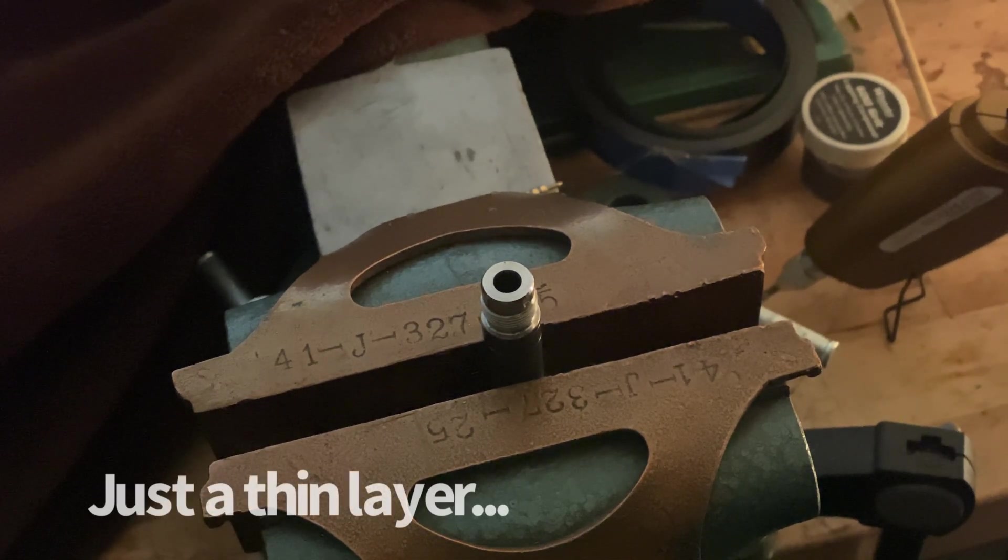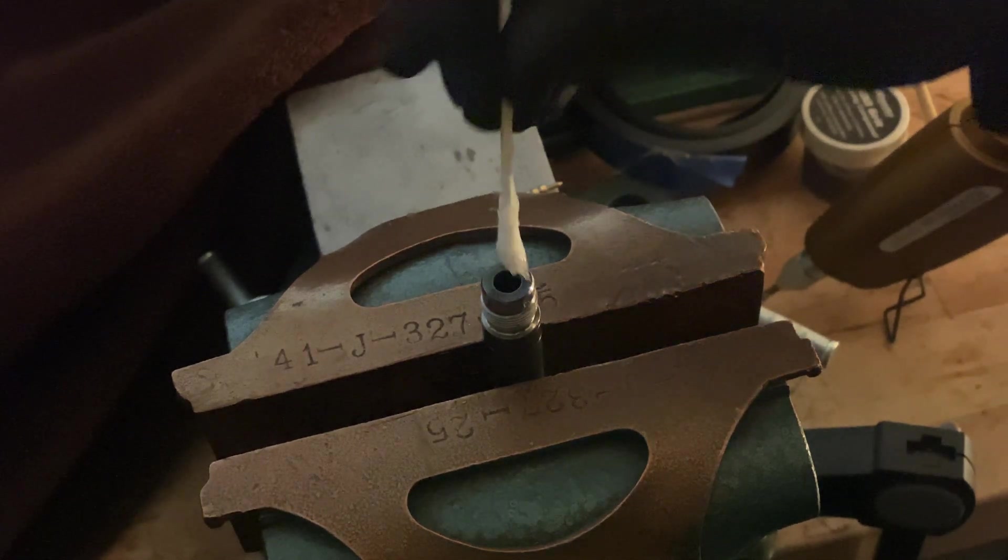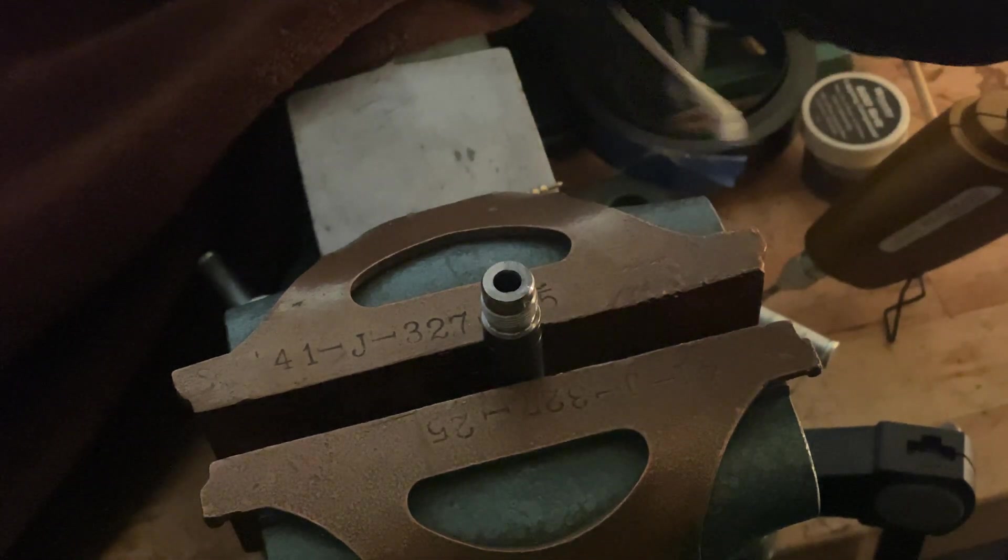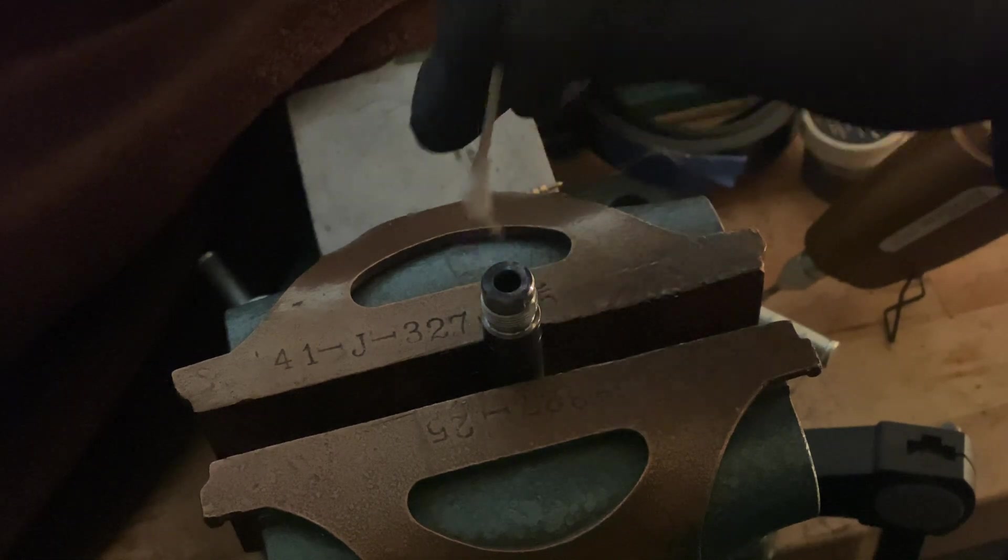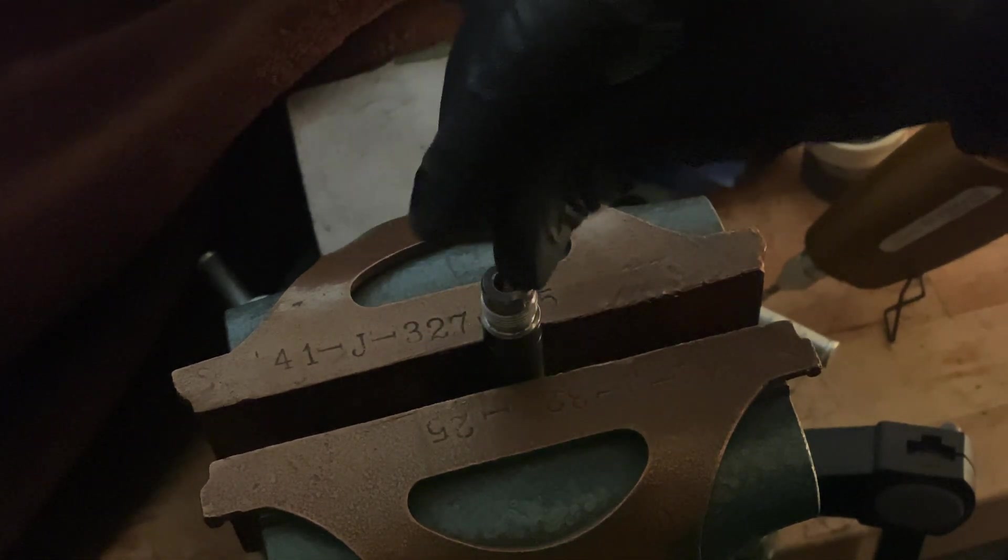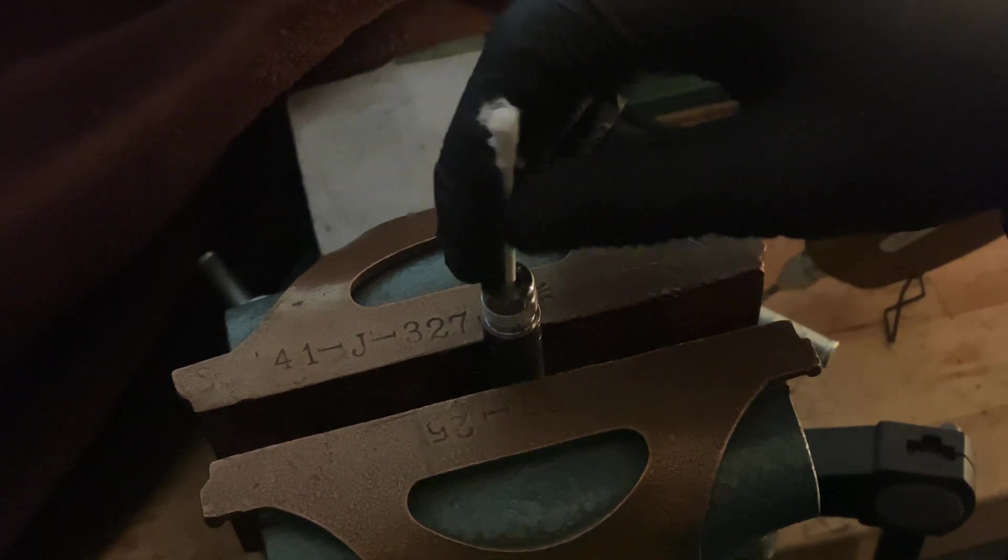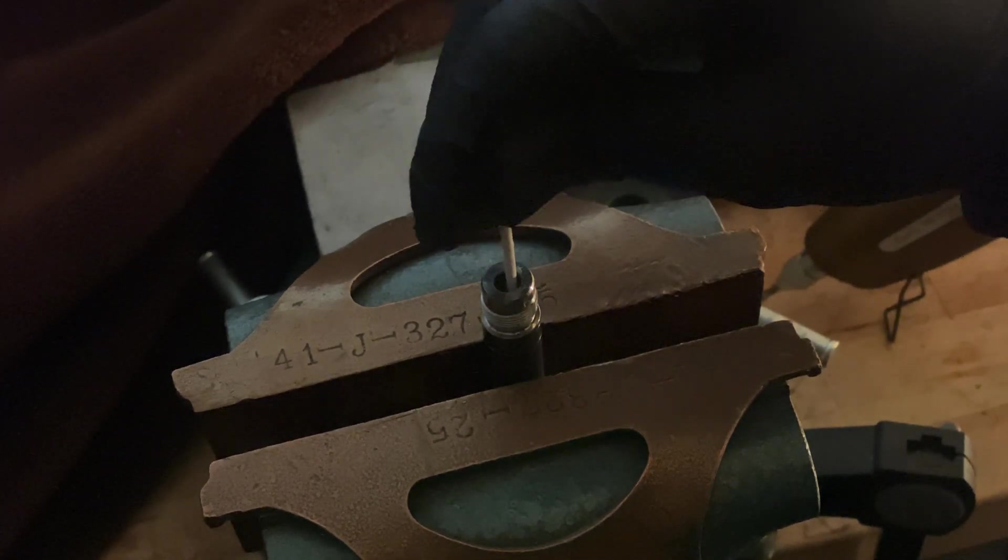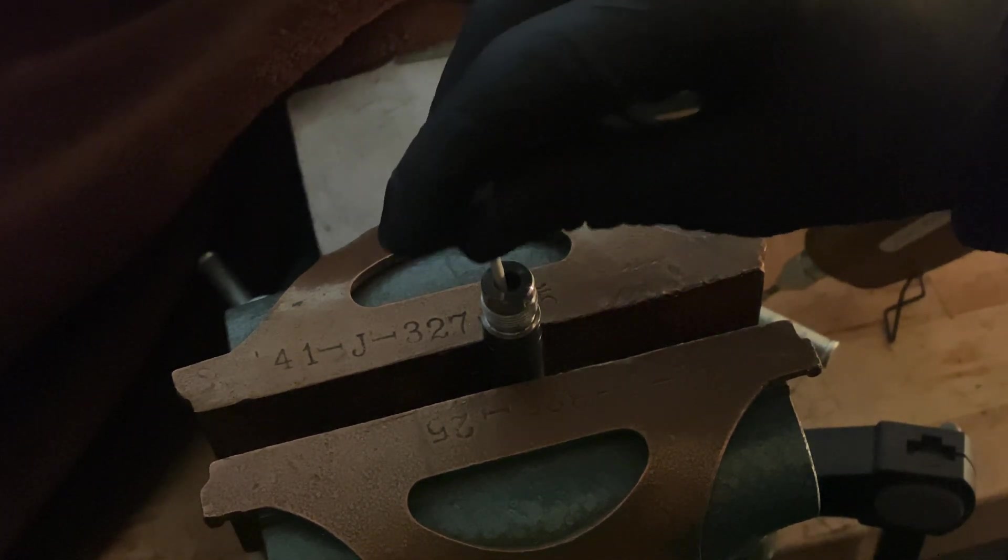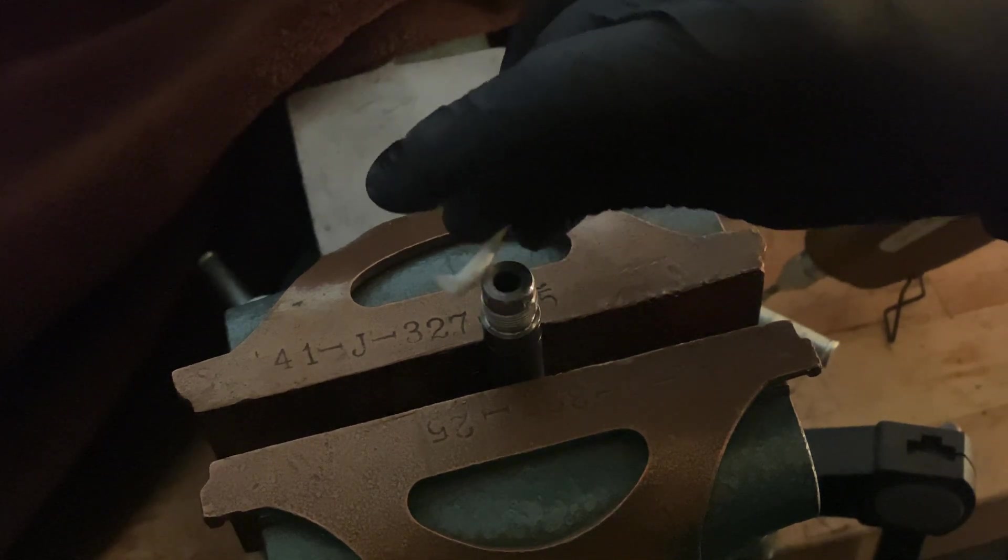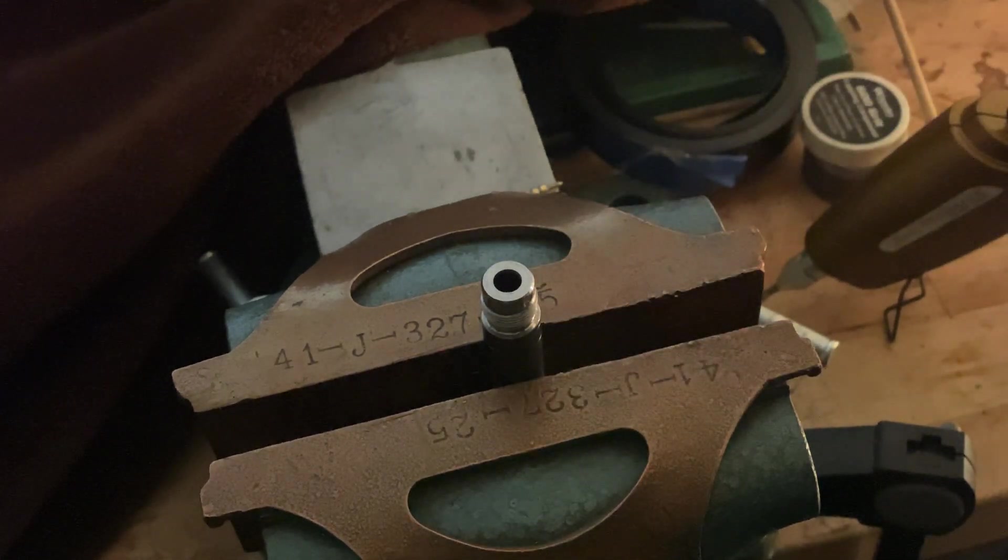I'll just use a Q-tip to do that; it seems to work fine. Put that in there. It'll probably help to put some around the outside too—haven't tried that yet.